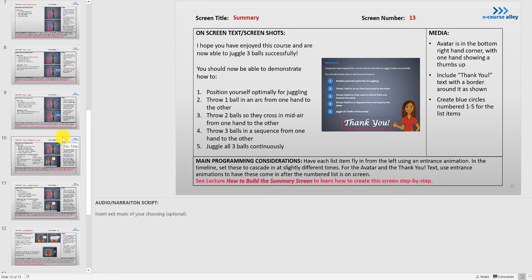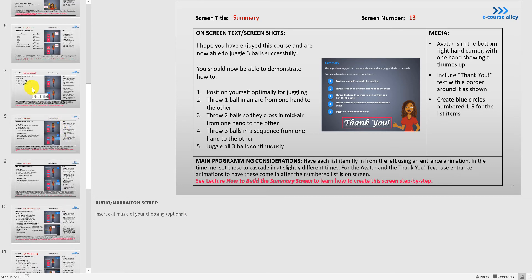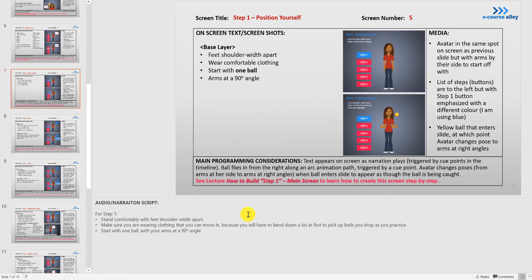So let's go back up here to step 1. I'm going to show you how to do this. I will do a demonstration for this slide of how to record audio with Articulate Storyline and then how it's inserted into the timeline.